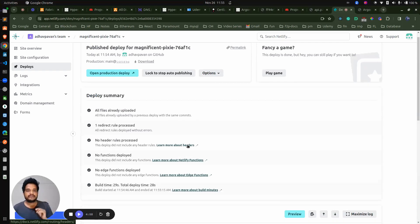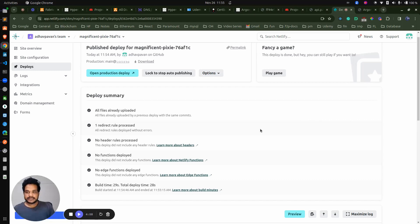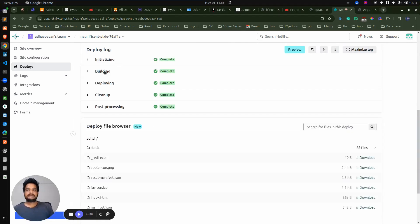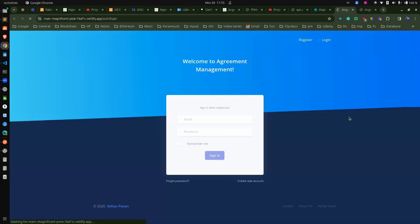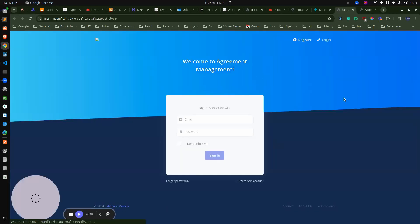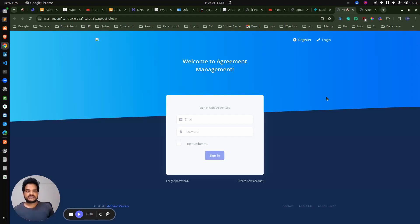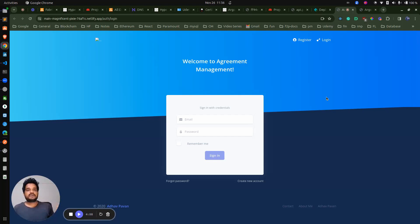We just have to configure one time and whenever there is a change, you can define a lot of configuration within Netlify itself — like which branch you want, how many times, everything you can configure. Everything is done — initializing, building, deploying, cleanup, and post-processing. Now let's open our application. We can see it: 'Welcome to the Agreement Management' — the change immediately got reflected. We don't need to do things like creating the image or deploying the changes. In the previous approach we had a lot of stuff just for deploying the front-end application, but using Netlify it's very straightforward. We can just deploy without any issue and in a couple of minutes our server will be up and running.